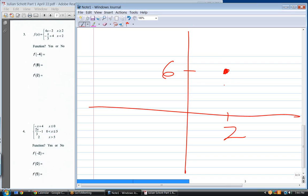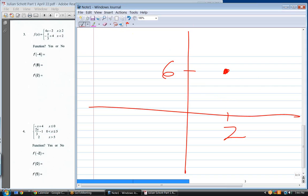Where does the rest of that line go — to the right or left? It's greater than two, so to the right. What's the slope? Four. So there's a slope of four. That's all I need.